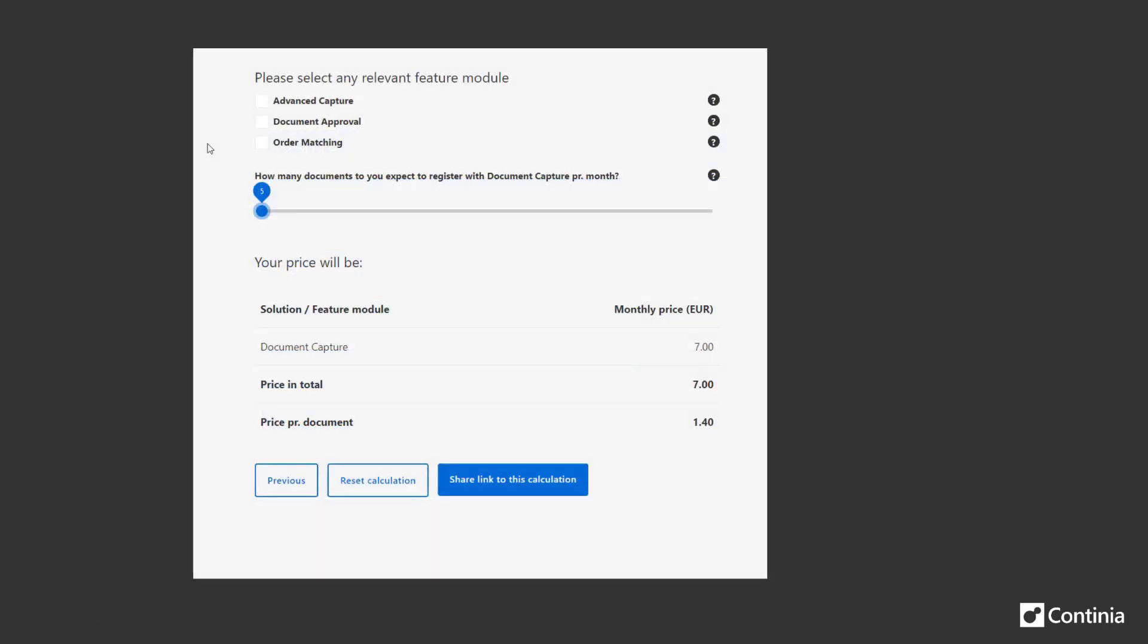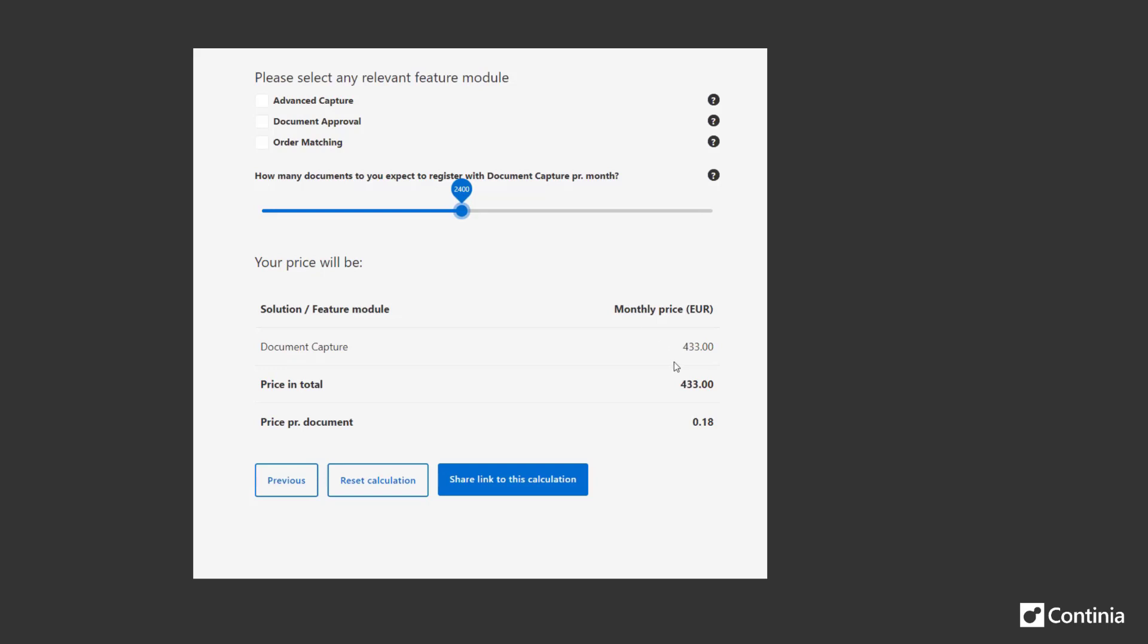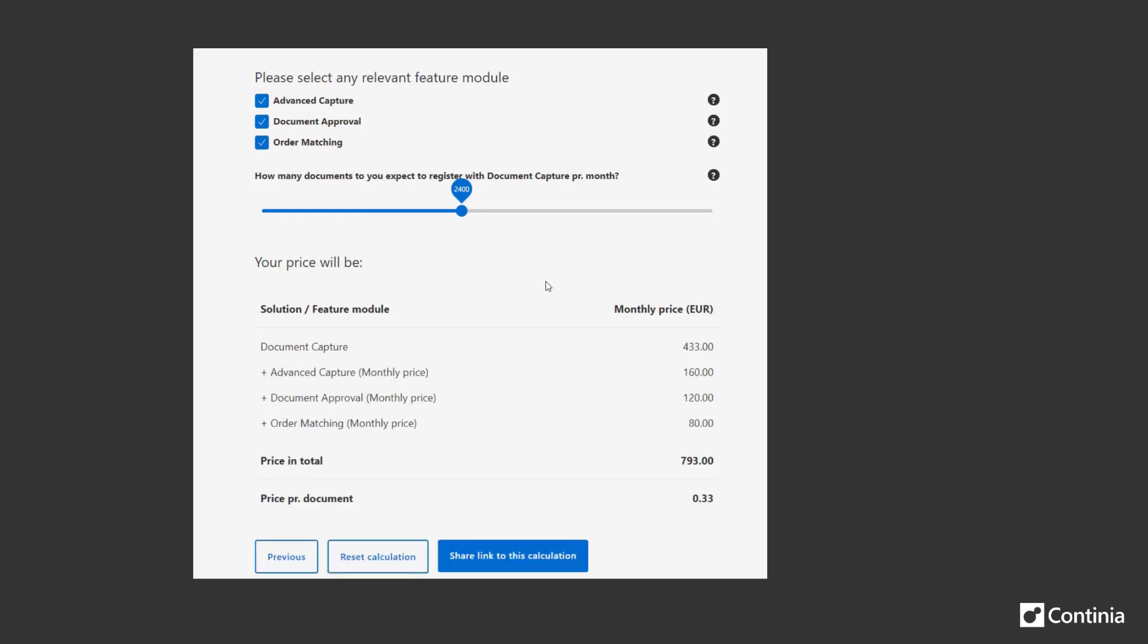If you want to look into your own personal pricing I recommend you to go to our website and try out our price calculator. Here you can go up and down in the number of documents by using our interactive sliders. Each time you change the number on each of the sliders you will be able to see your own personal price. This includes your choice of feature modules as well.